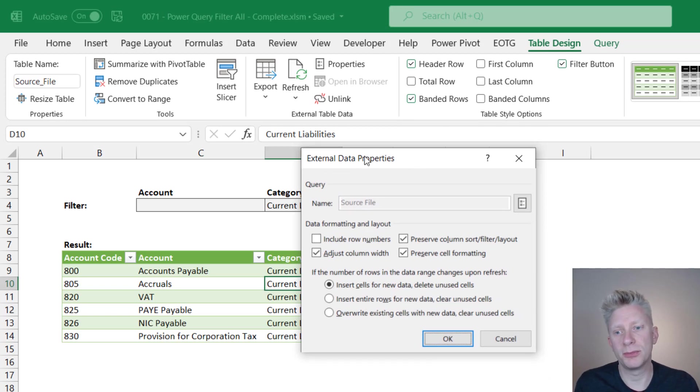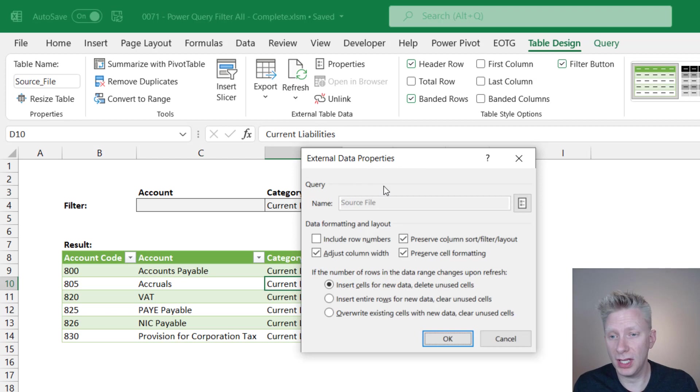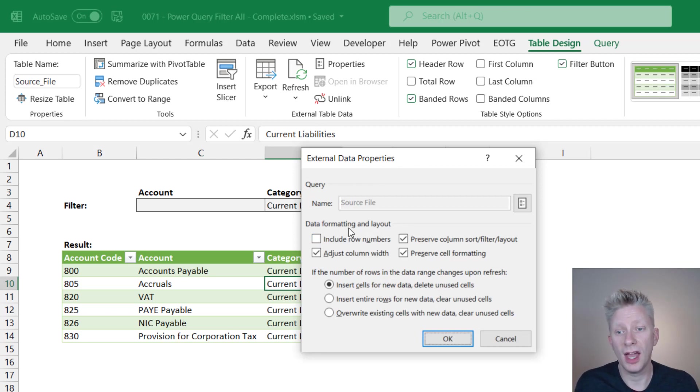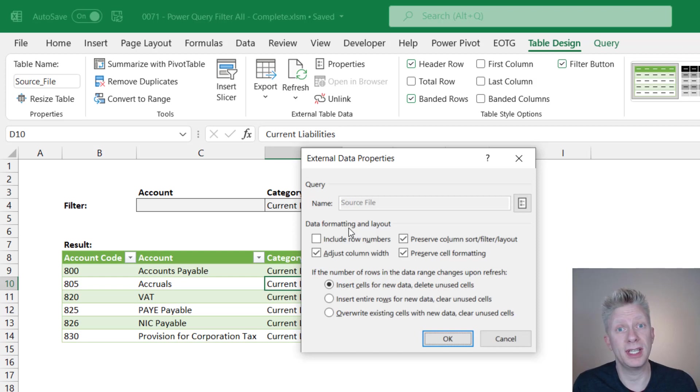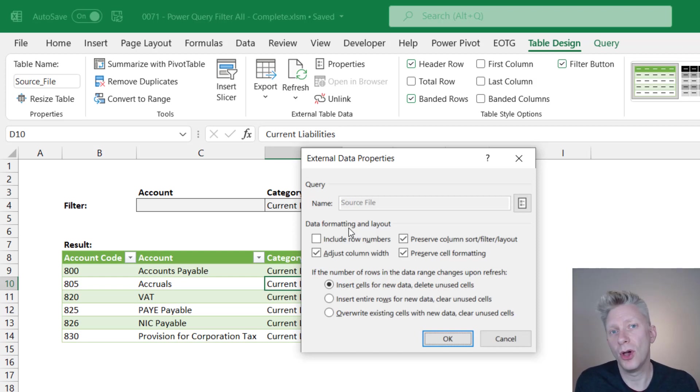The external data properties dialog box opens up. Now there's some useful things in here. There is an option to include a row number. Now if we're using Power Query that's not a particularly useful option because if we wanted a row number, we would just use an index column.